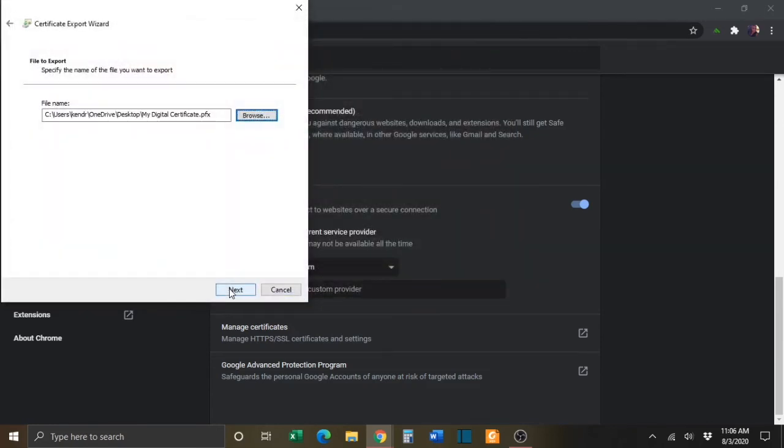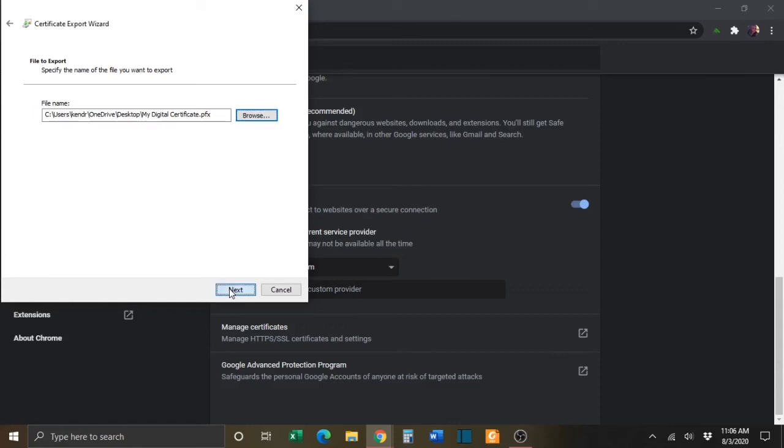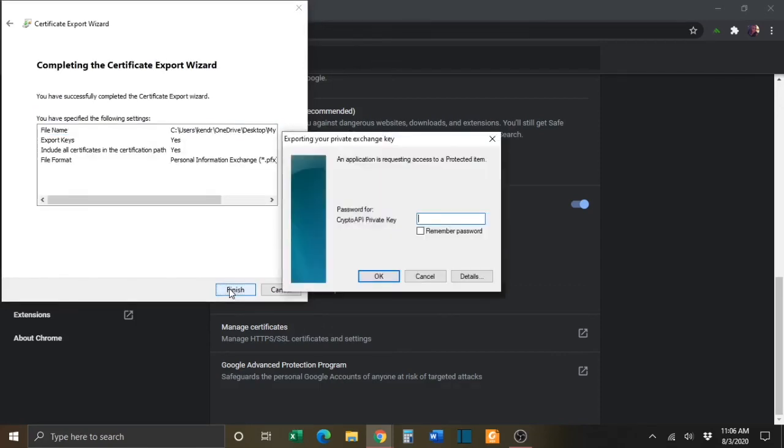You will then click Next. On the next window, click the Finish button. And if you are prompted for a password, enter your password that you normally use for your certificate.